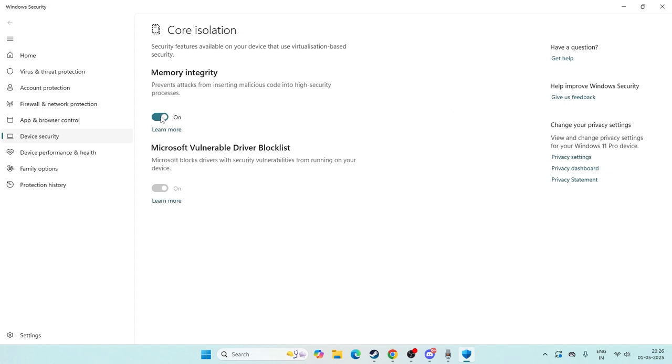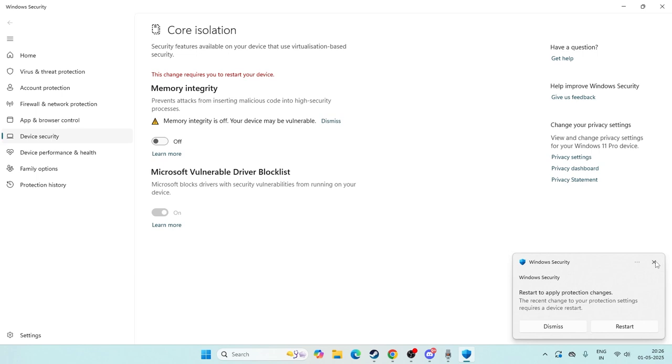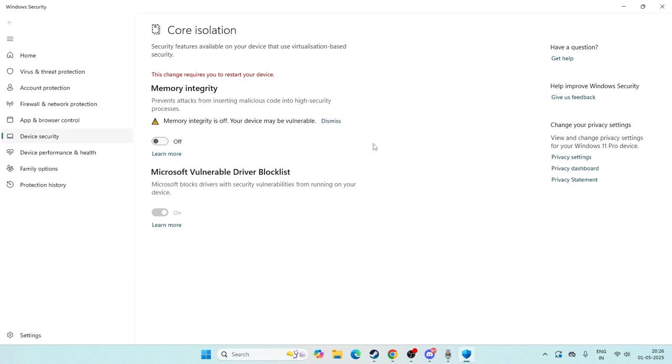Make sure that Memory Integrity is turned off. That's an important one - you have to turn off the Memory Integrity. There is one thing I want to say about this.